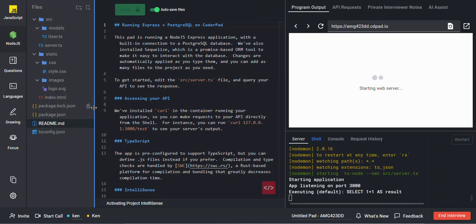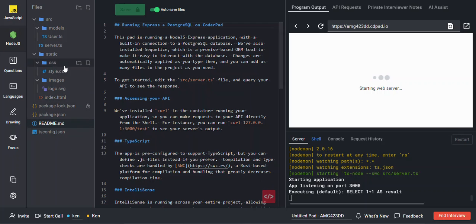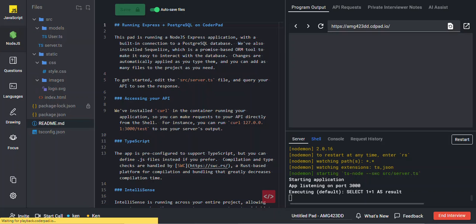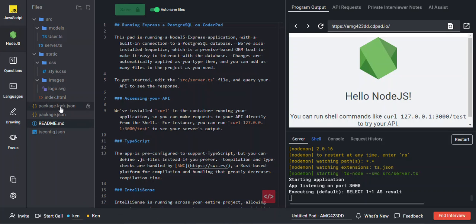If you choose a front-end, back-end, or multi-file framework or language, you will have access to a file tree. You can drag and drop files from your local machine into the file tree to add them, or you can also click on the folder and file buttons to add them individually.